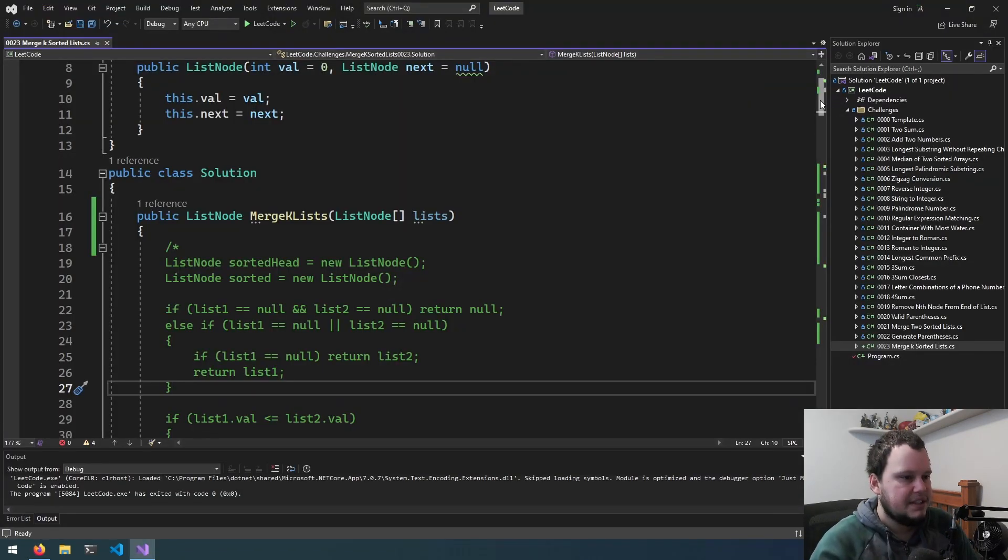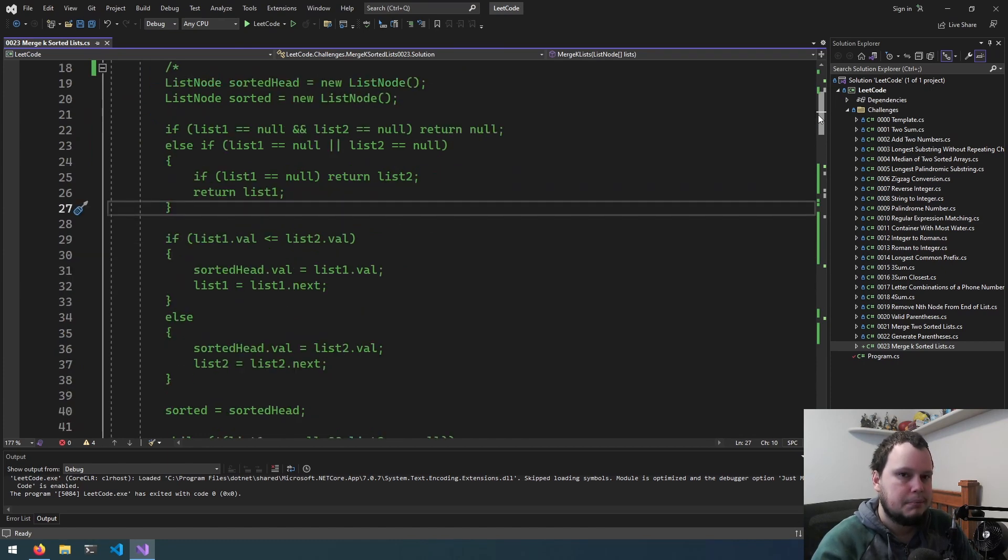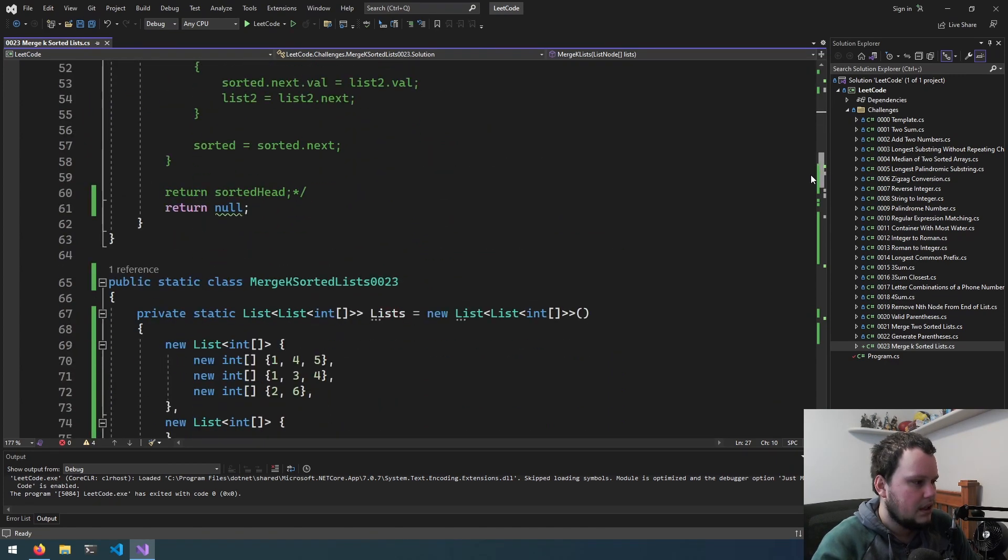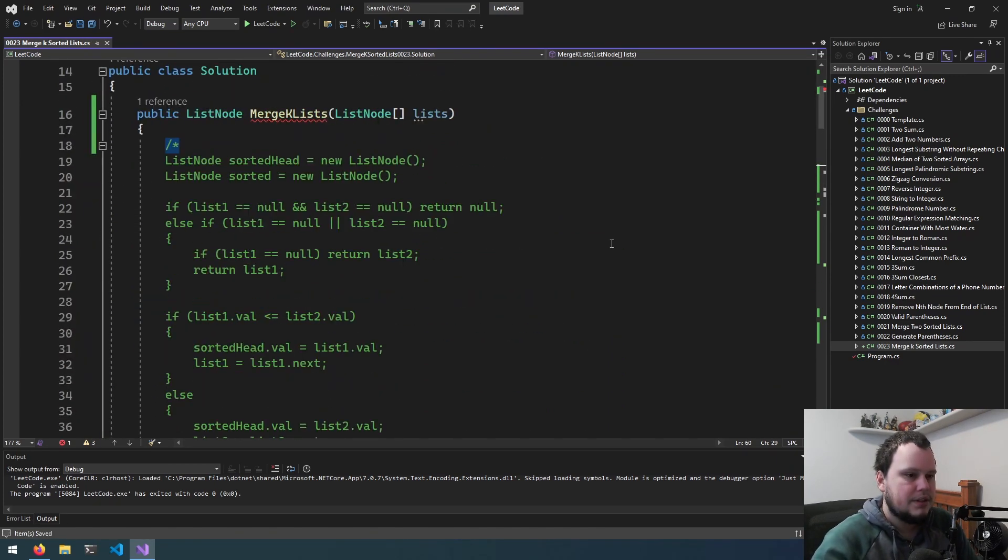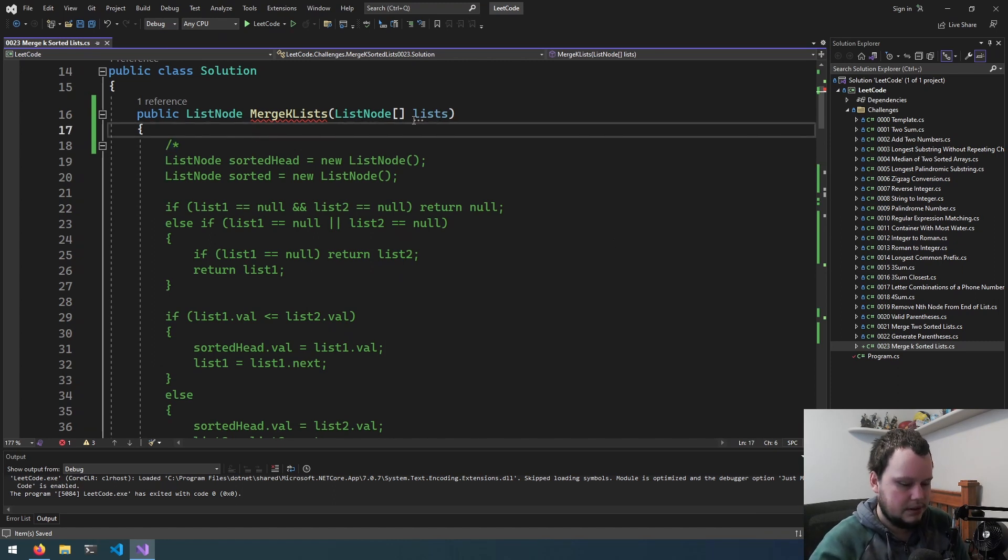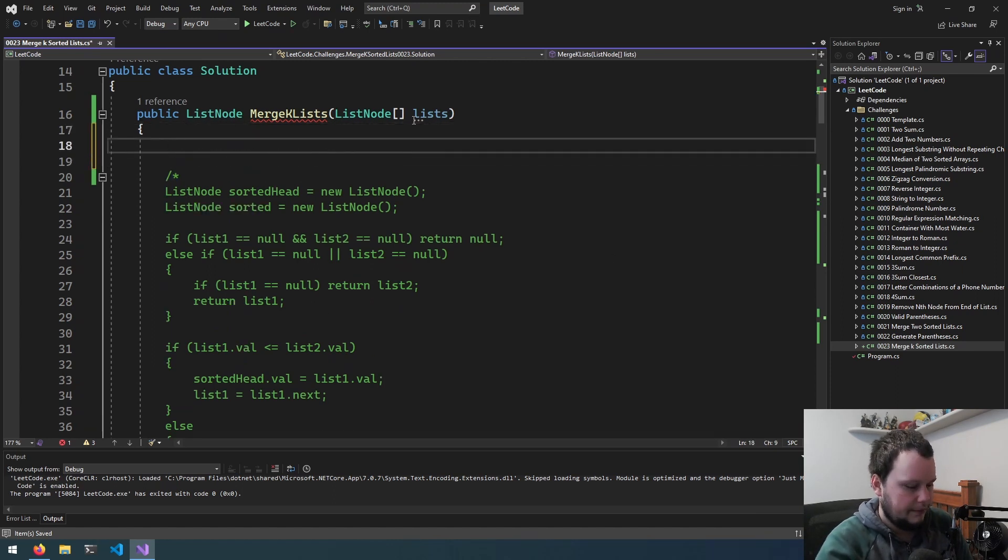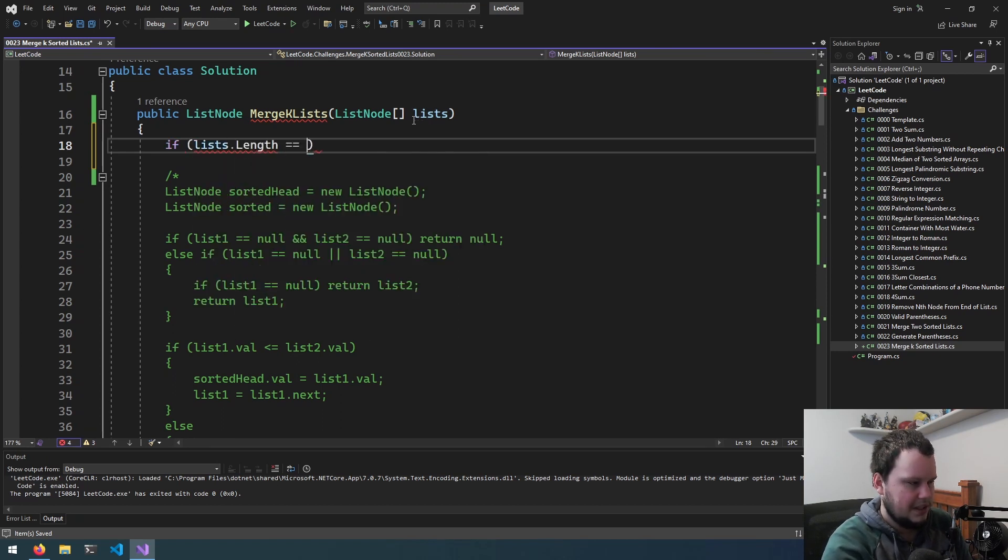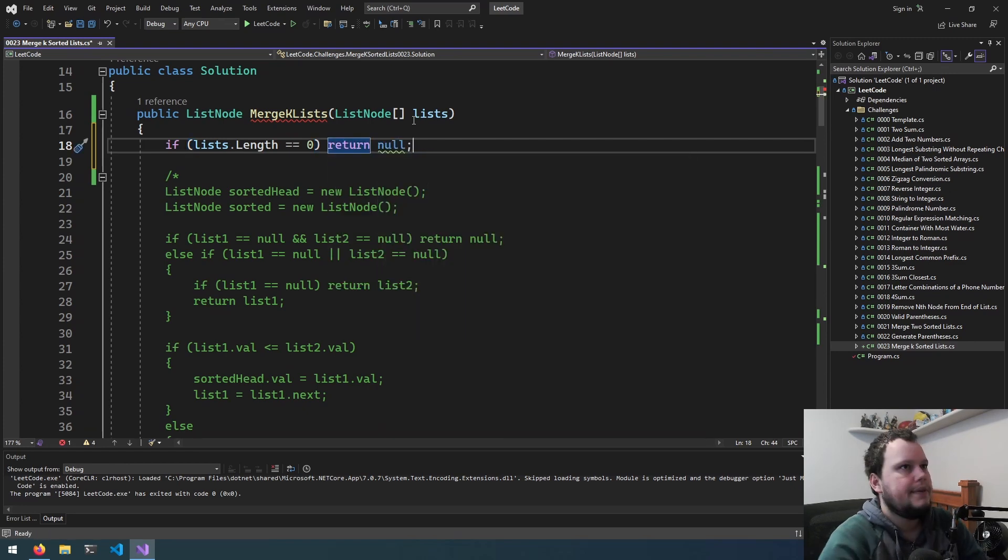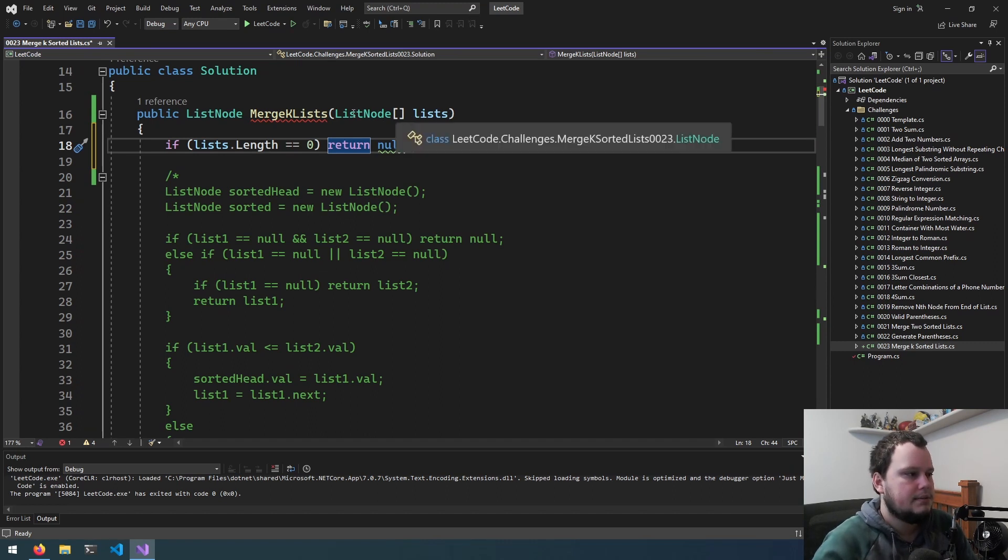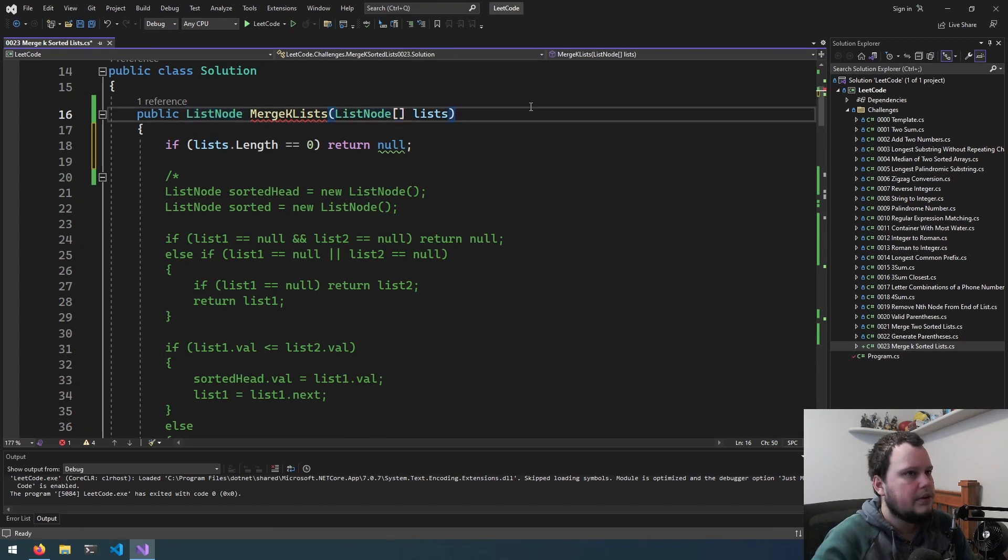So I've initialized the project to be similar to the 21st challenge, which was Merge 2 Sorted Lists. The problem with this one versus the Merge 2 one is we don't know the exact amount of lists that there will be. So that's a consideration we need to make straight away. So first things first, if list.length equals 0, then return null.